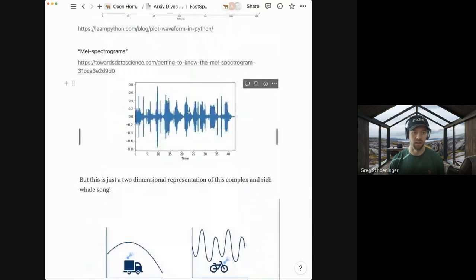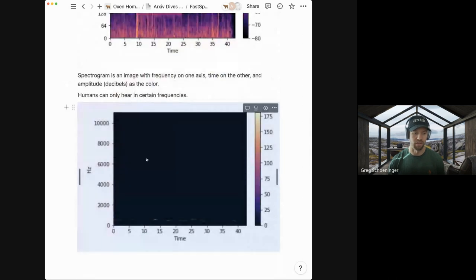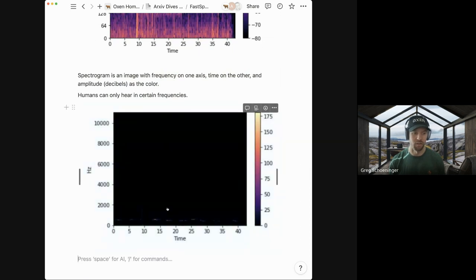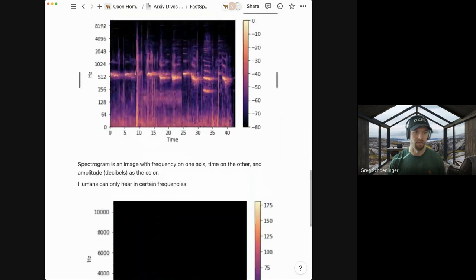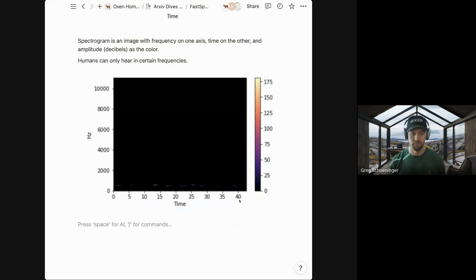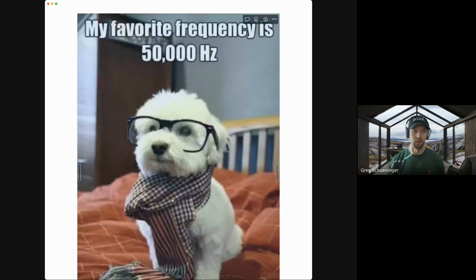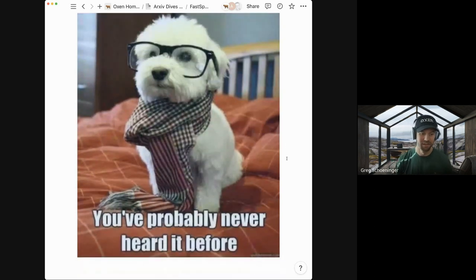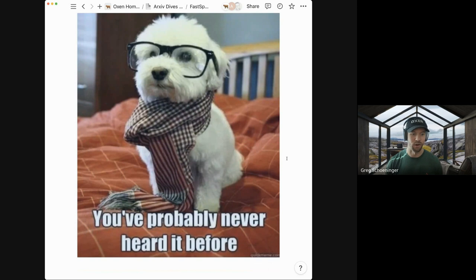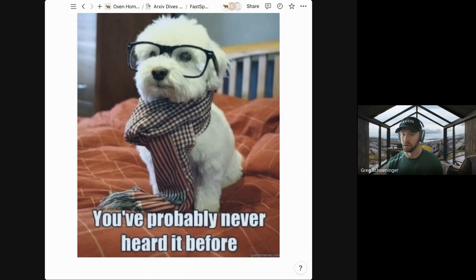Humans can only hear certain frequencies, so if you just made a raw spectrogram without normalizing, it looks like a very black chart. You have to put it into a range humans can understand — roughly 0 to 892 Hz rather than 0 to 10,000. Fun fact: dogs can hear much higher frequencies than us.